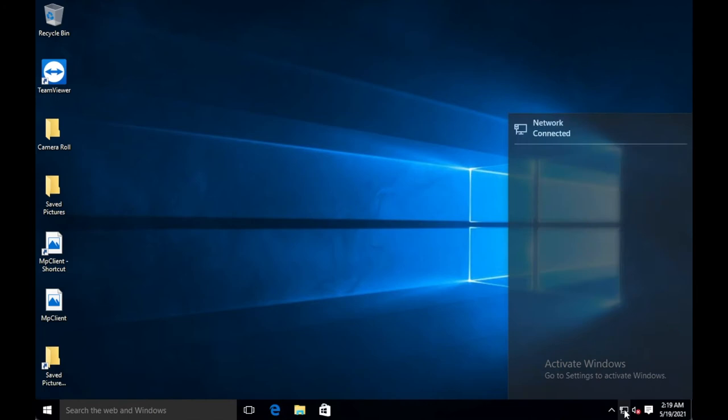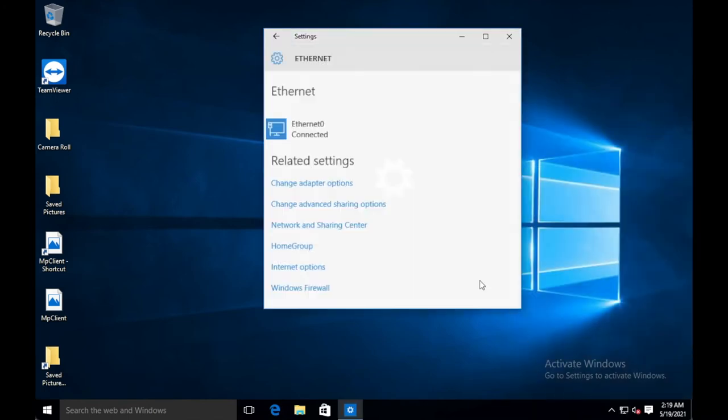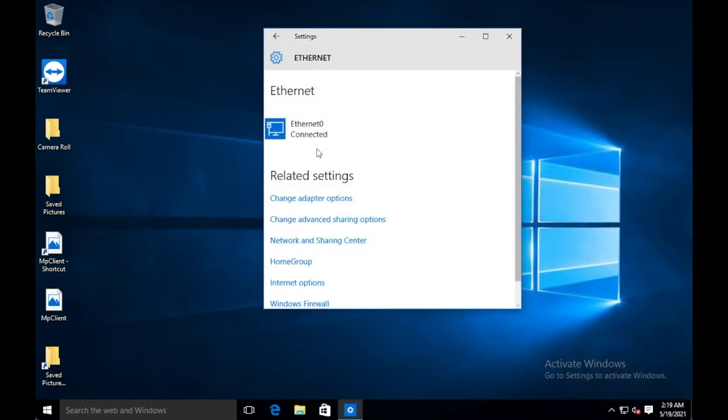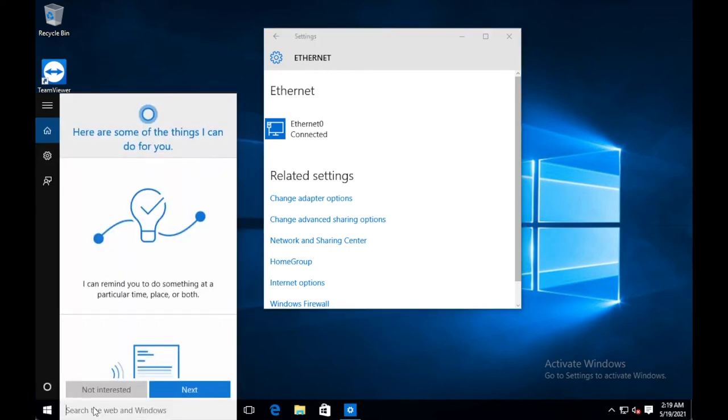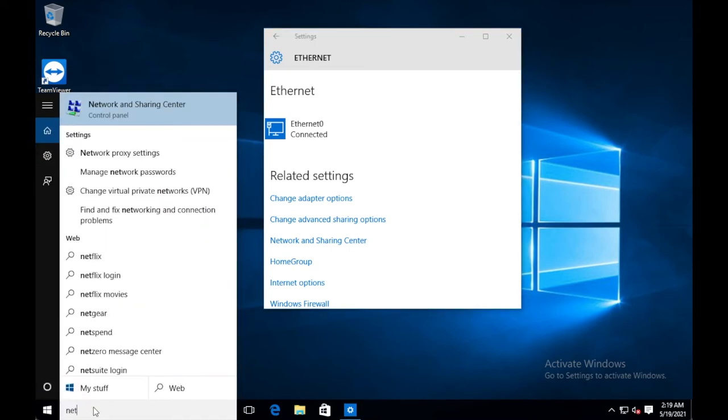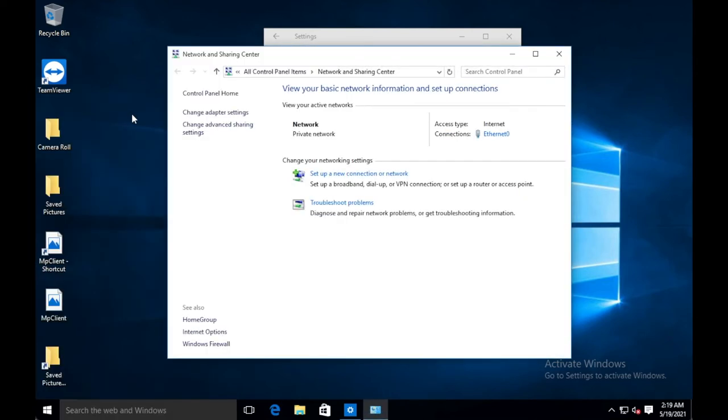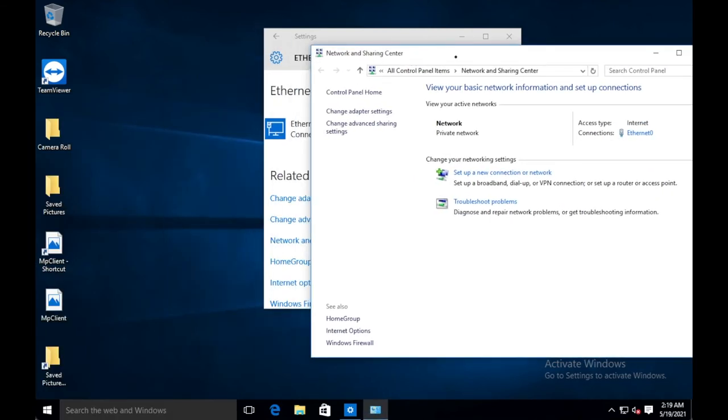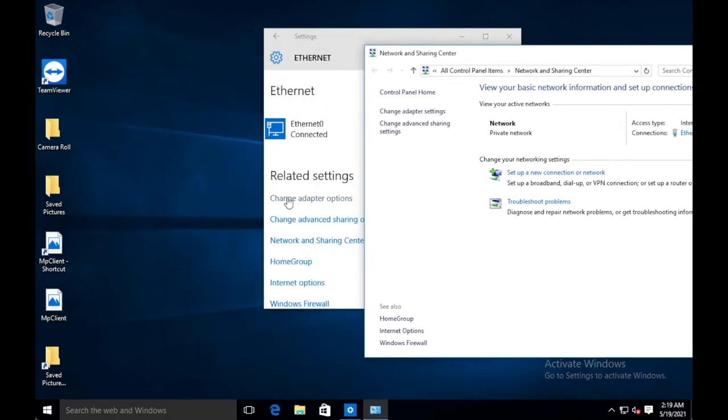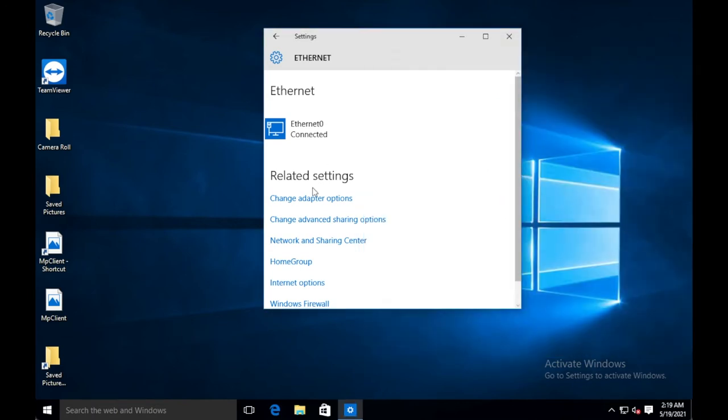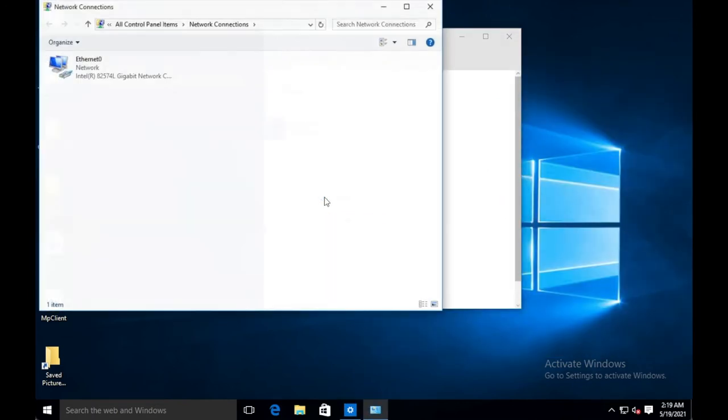You're just going to select here, and then you're going to select network settings. You can also just go into here, and in the search, type in network, and you can open up the network and sharing center. So either of these two options are the same. And you see that it says change adapter options and change adapter settings. Essentially, it takes you to the same place. So we're just going to go ahead and open up change adapter options.